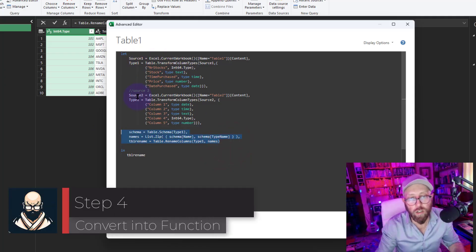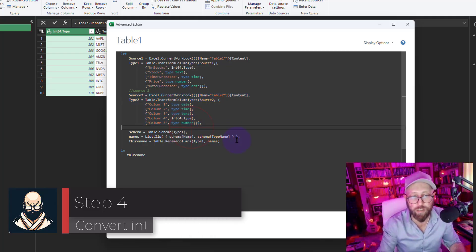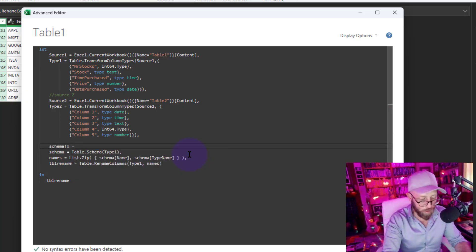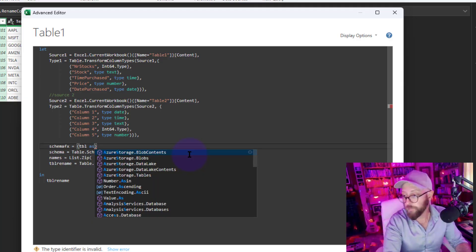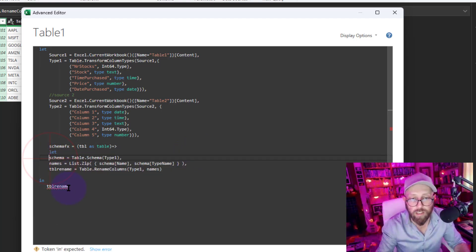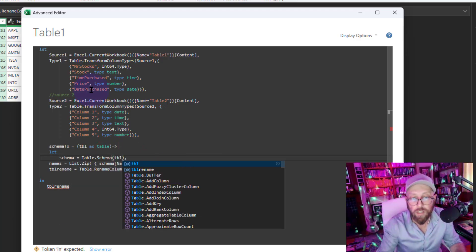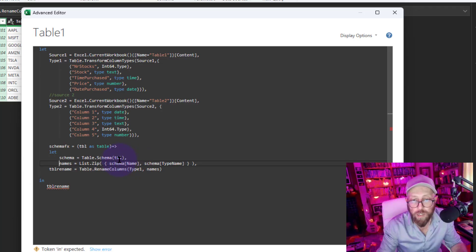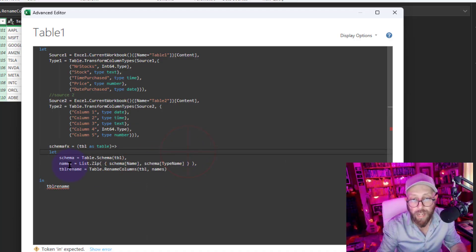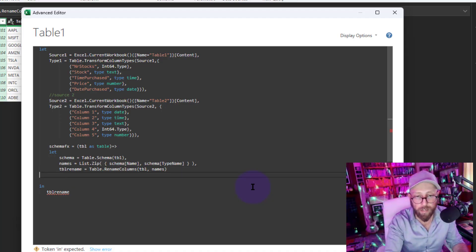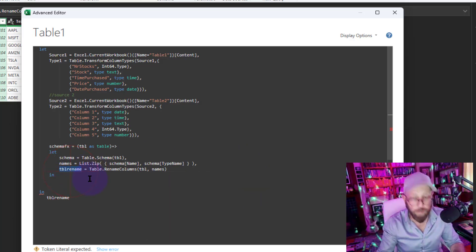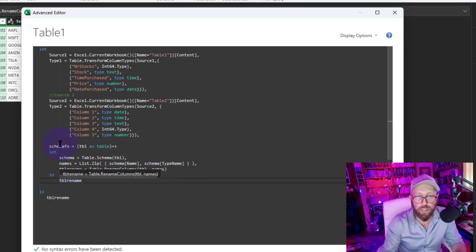I don't want to write this code again for the second source, so I'm going to convert this into a function called 'schemaFX.' The function takes 'table as table' as input, then uses a let expression where 'schema' is Table.Schema of the input table, 'names' is List.Zip pulling Name and TypeName from that schema, and the output is Table.RenameColumns using those names.